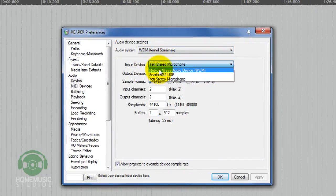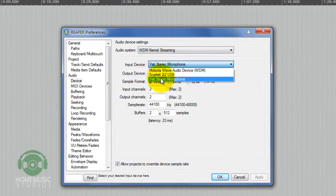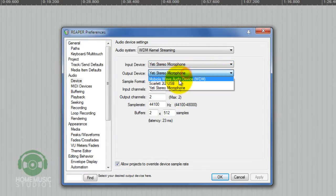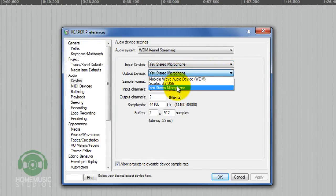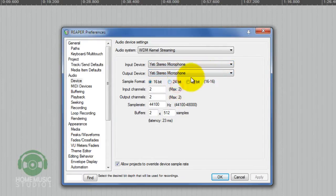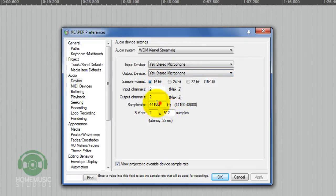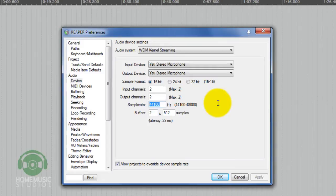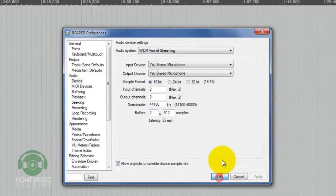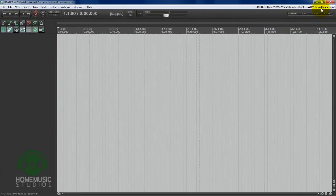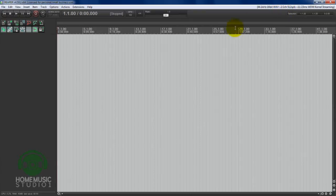From there, you can see that our Blue Yeti is listed. I've got a few other devices there, but we're going to select the Blue Yeti for our input and our output device. We also need to make sure that we're using a sample format of 16-bit and a sample rate of 44100. That is the highest setting that the Blue Yeti allows, and it's important to make sure that you're not overriding that. You'll get better quality that way.